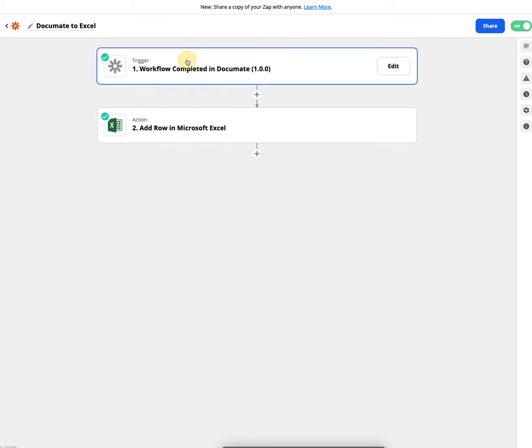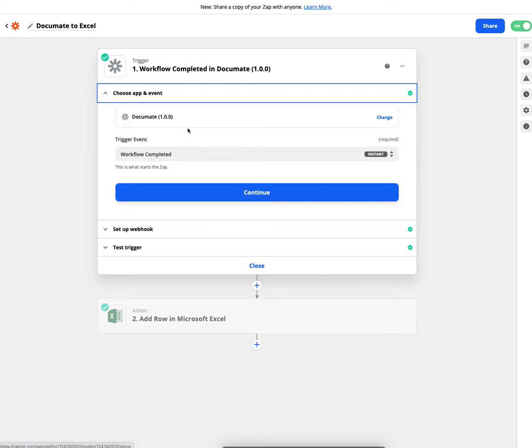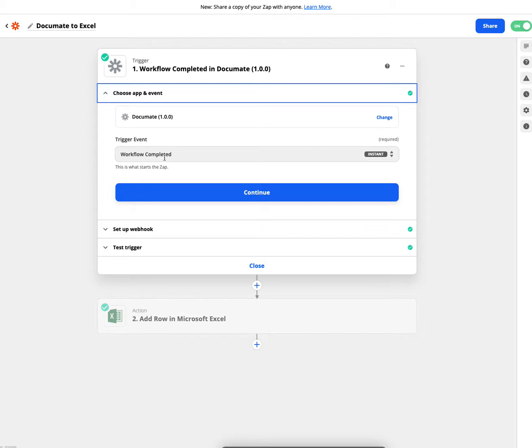So we're setting up the trigger. We've used Documate. We've used the trigger event, which is workflow completed, which means that once the workflow is completed, the data at the end of that process will be sent over to Microsoft Excel.